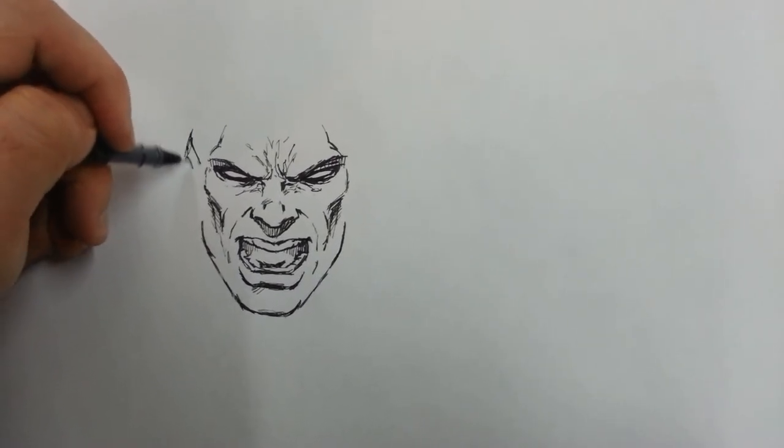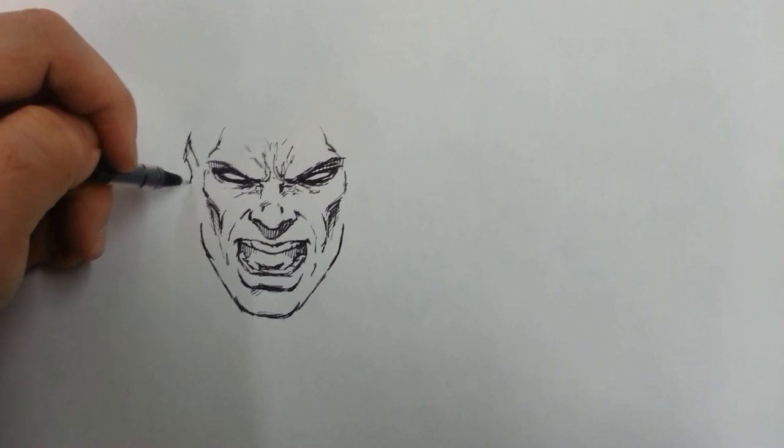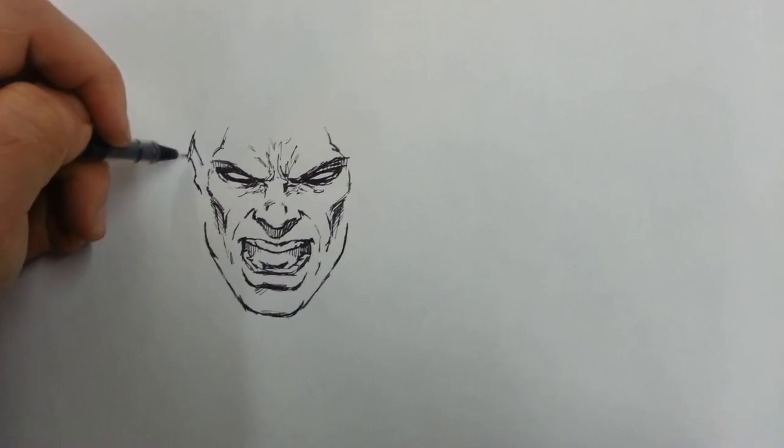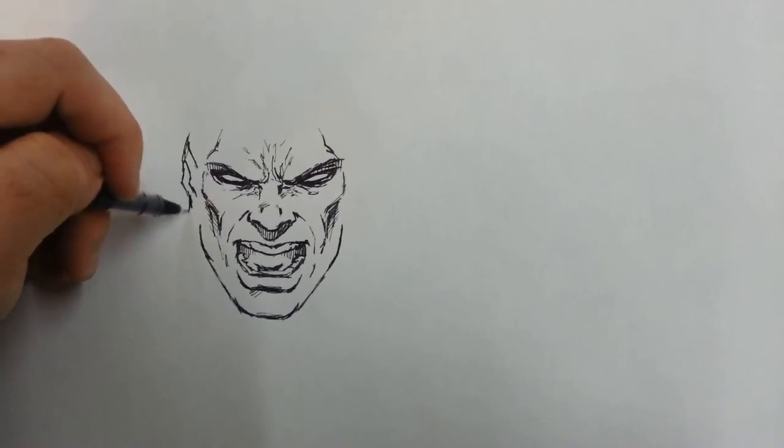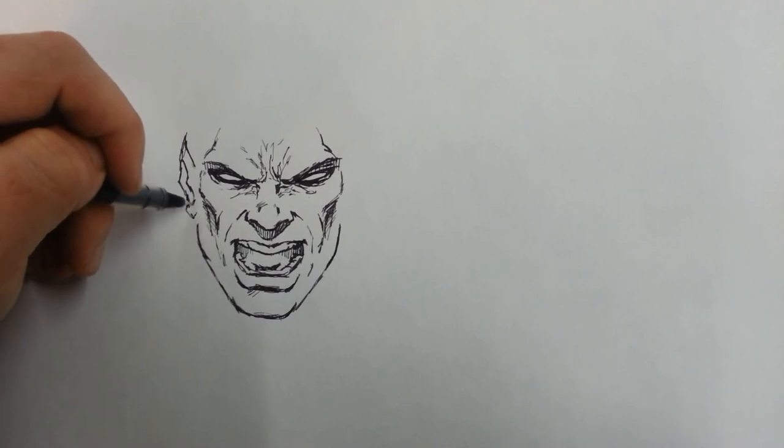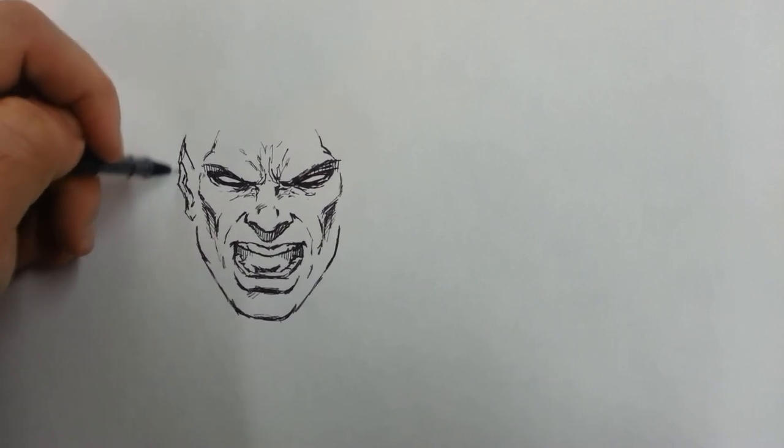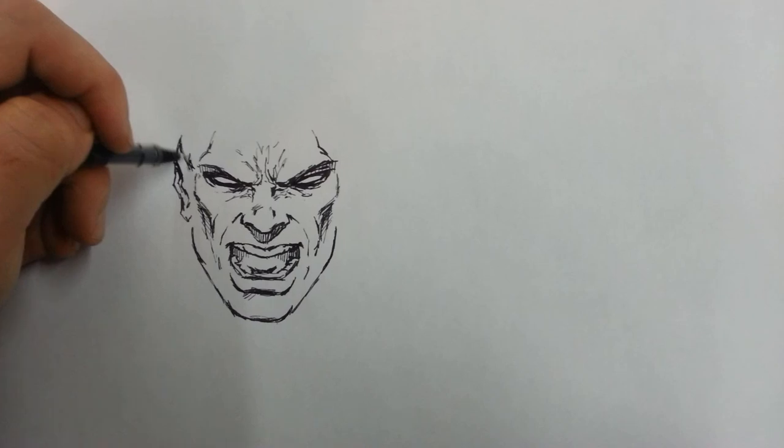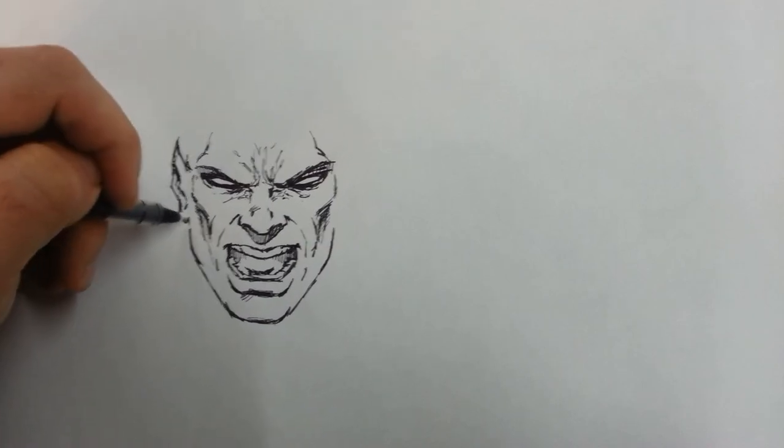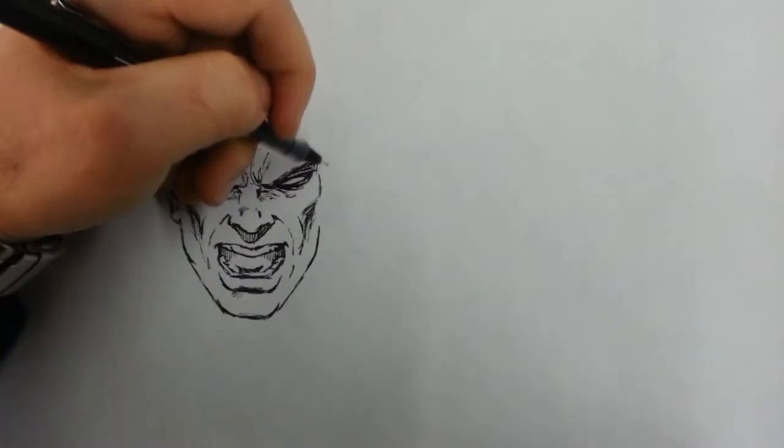I'm gonna give him pointed ears, so let's just go ahead and say he's a vampire. Kind of has a vampire-esque kind of look anyways. Vampires are fun anyways.